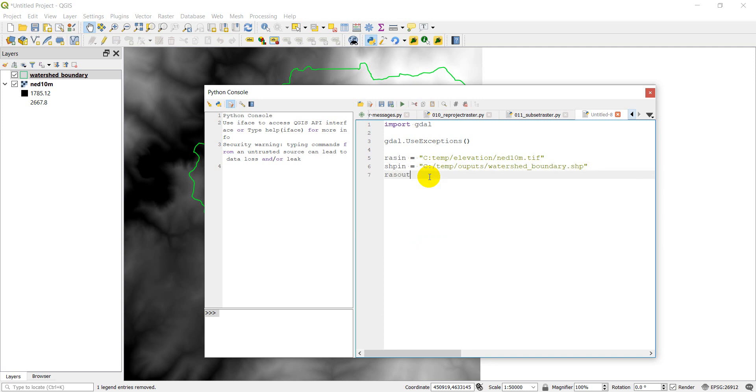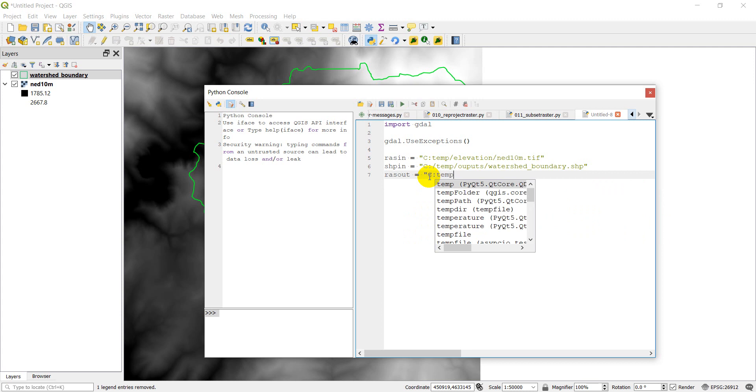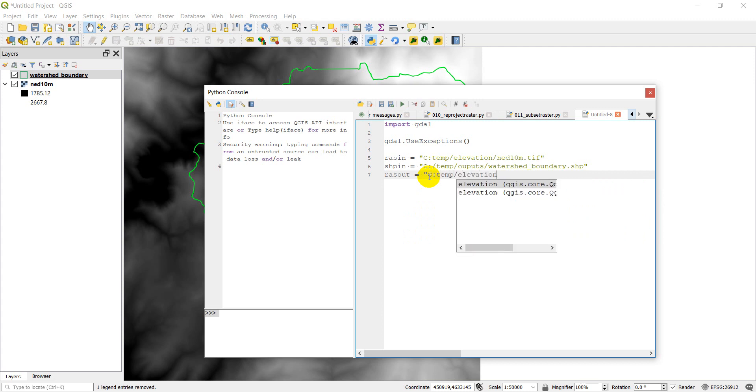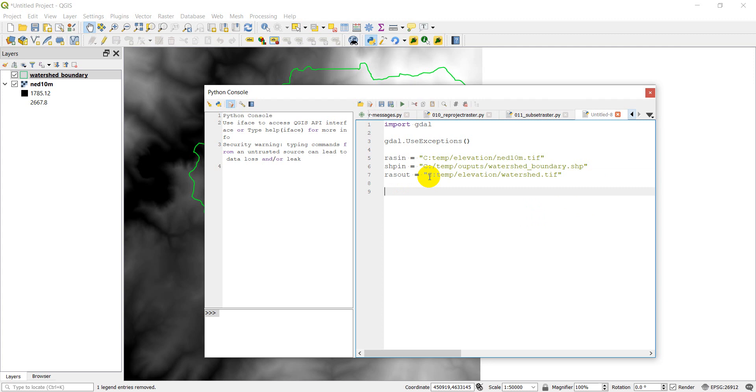Then we're going to have our raster out, which we're going to do c temp elevation watershed dot tiff. Okay, so that defines those file names. You can use whatever file names you would like to use for your particular example.